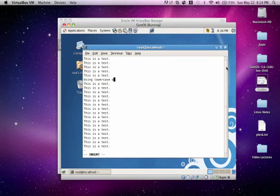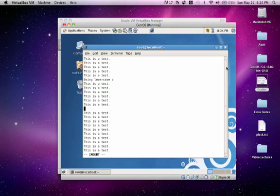Now let's press escape to get back to normal mode. Let's say I wanted to add a line above this line. I would hold shift and press O, so it would be an uppercase O. Now I'm able to insert a line above the current line. This was using uppercase O.